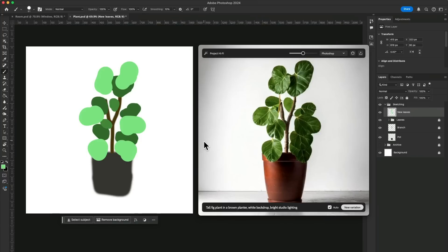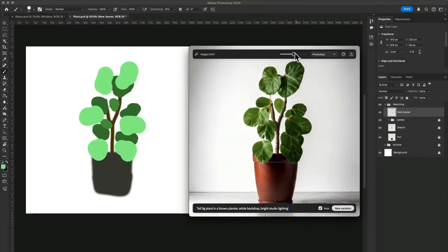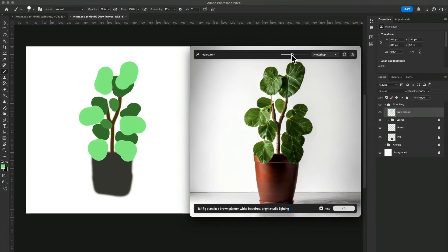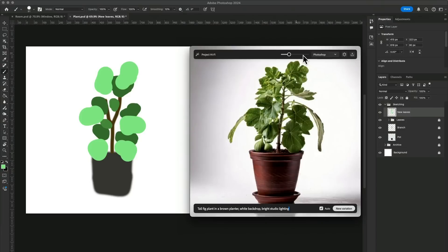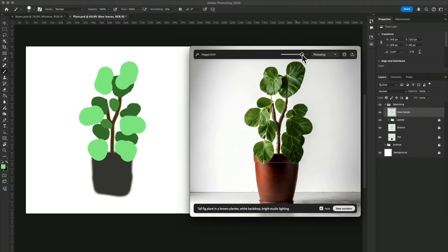Using the slider, I can also control how closely I want it to adhere to my content. So turn it lower, it will take more liberty in the generation process. And let's give it a try. Okay, there you go. And turn it higher, it will look more similar to my ugly drawing.